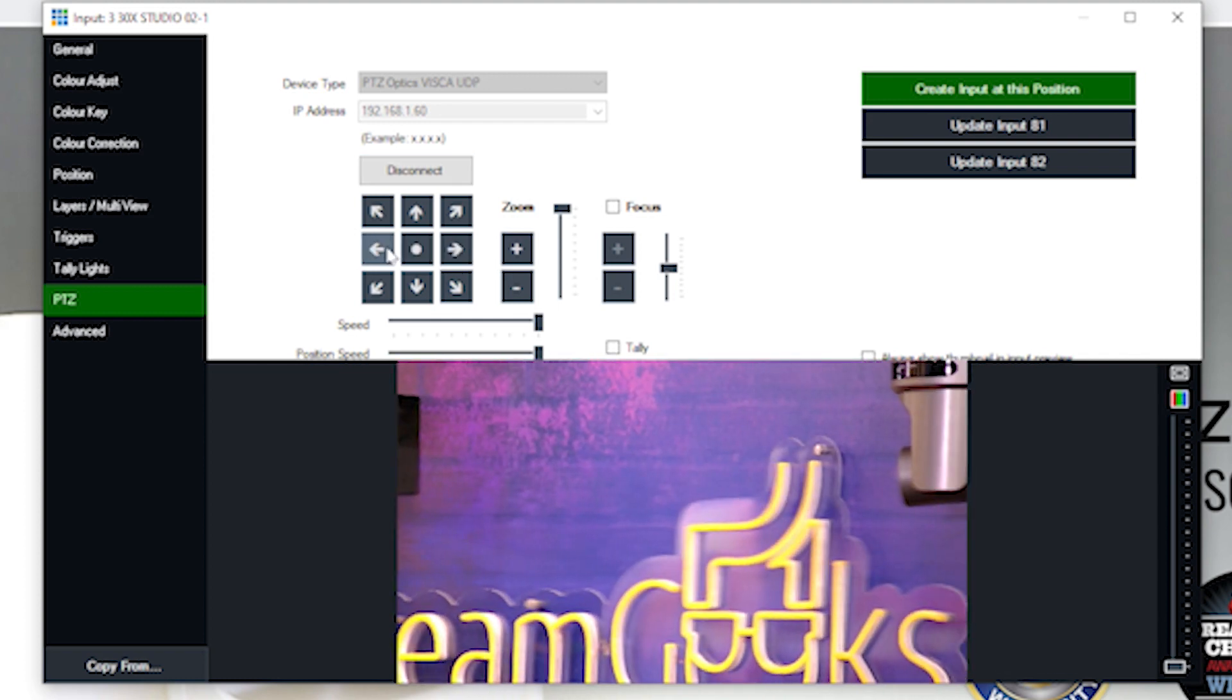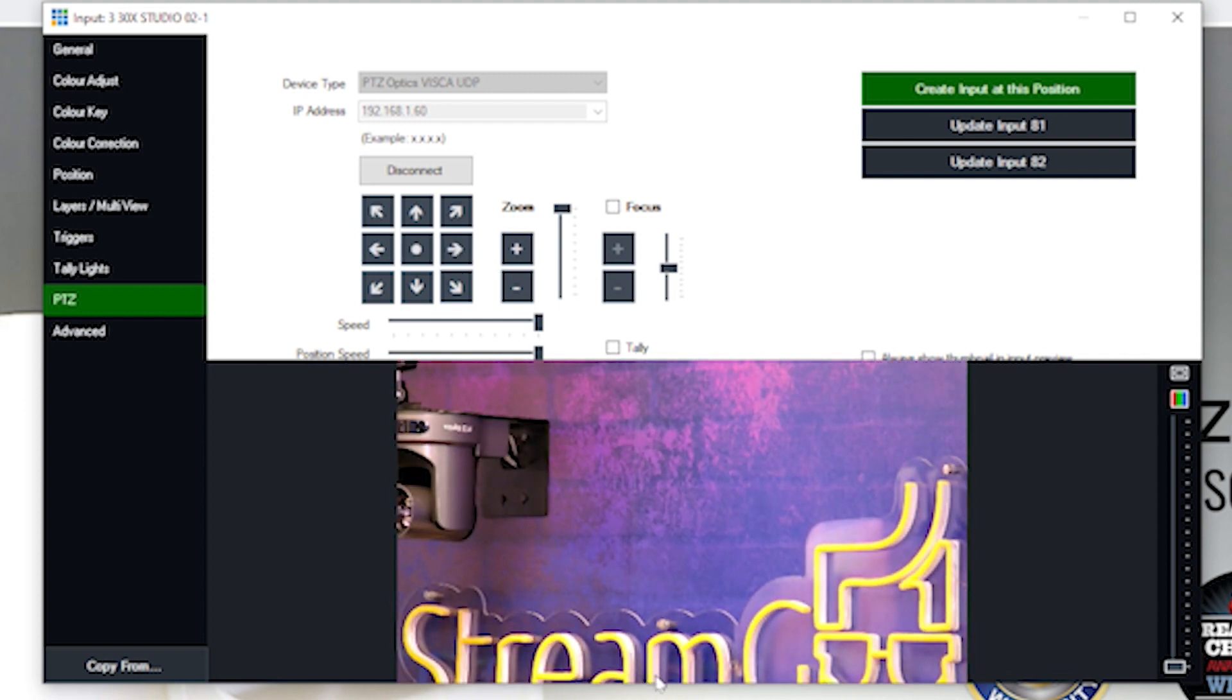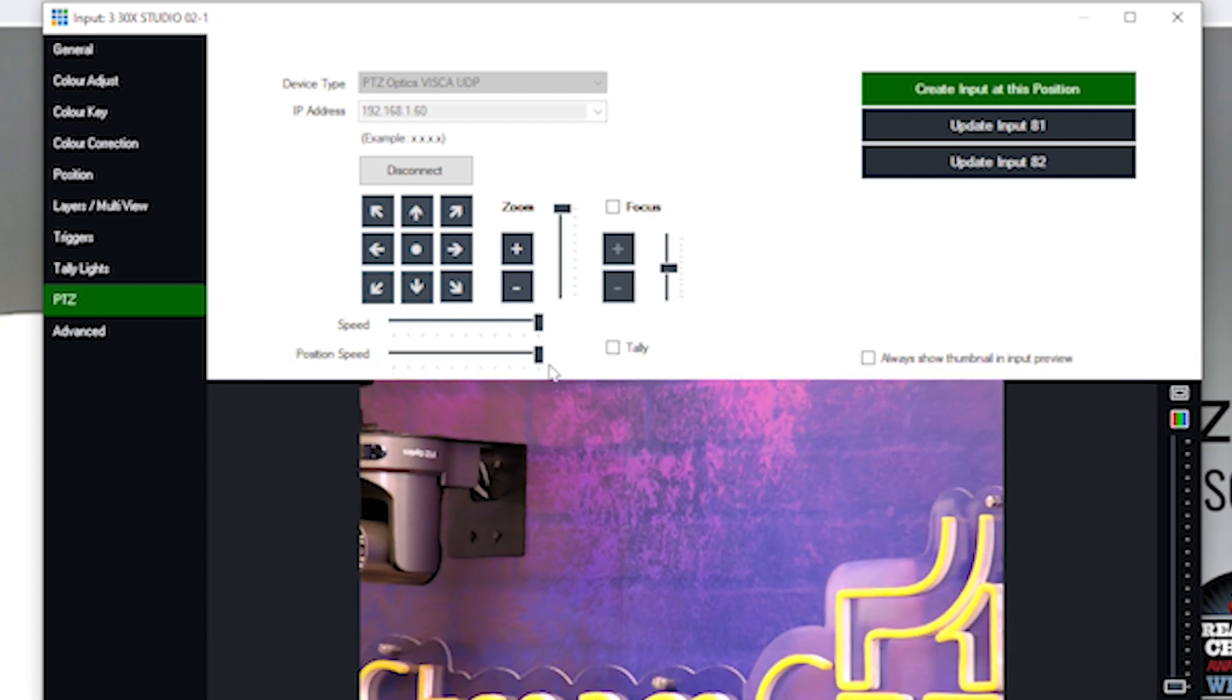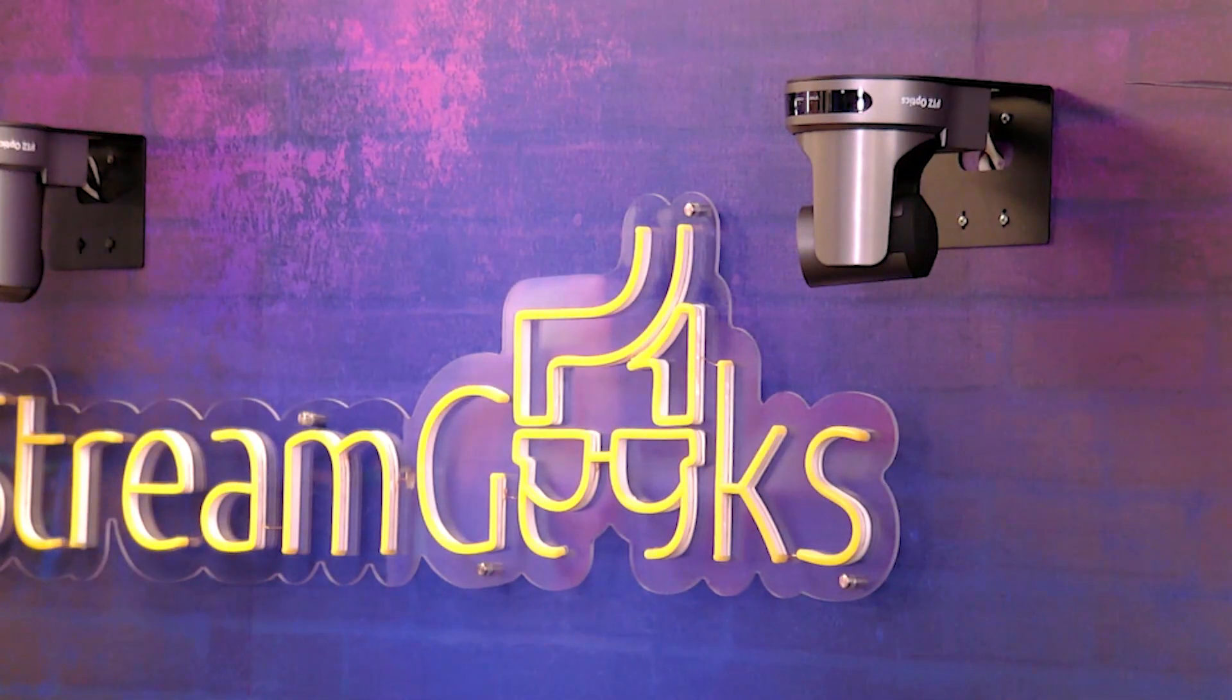And you can see here that I've connected to a PTZOptics VSCA UDP camera. I've typed in the IP address and I've hit connect. Once you've done that, you gain full pan, tilt, zoom camera control. And you can choose the speed, for example, of how it works.